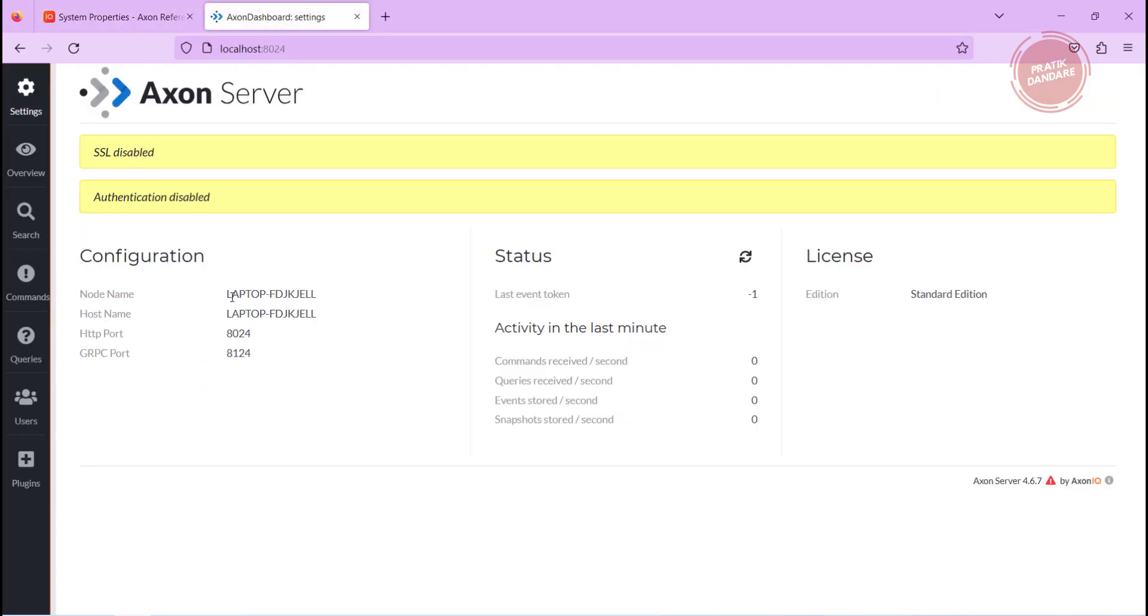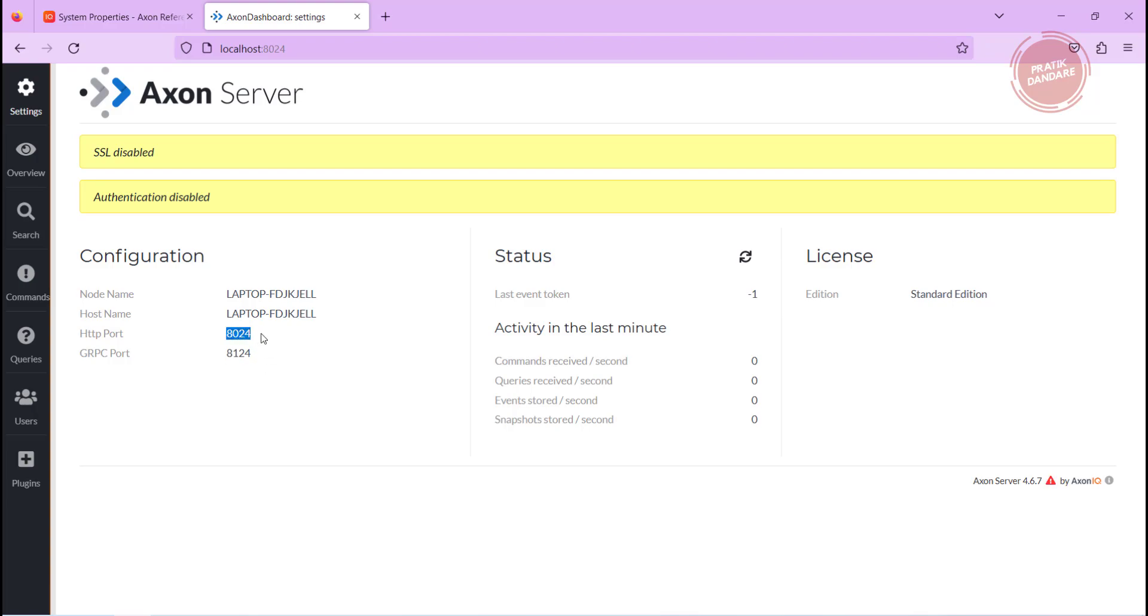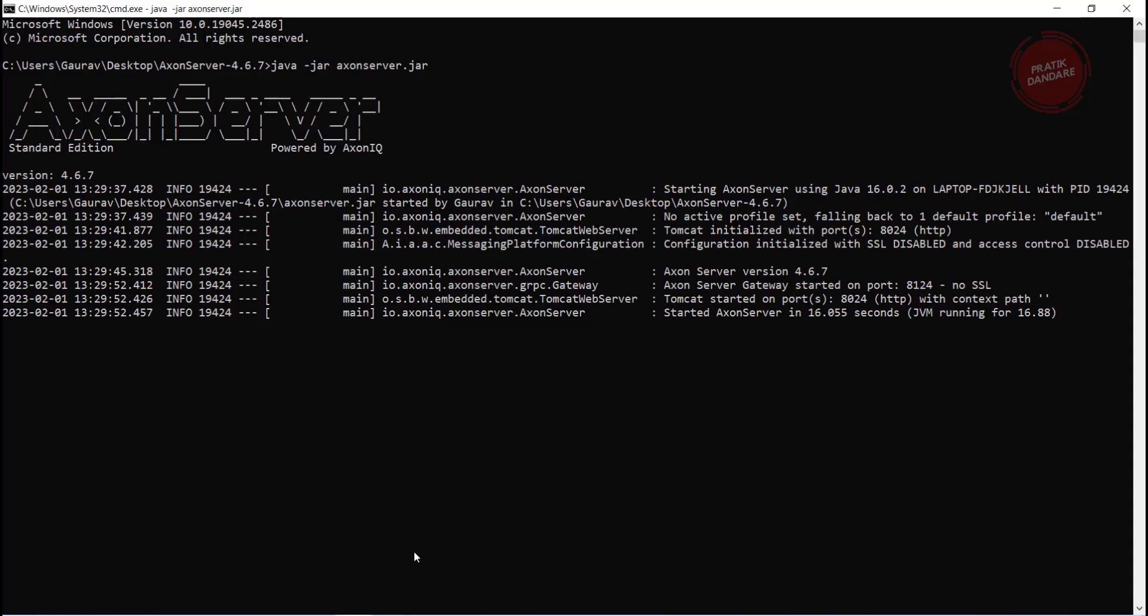Before running this property, it was showing my laptop name with some port. We have HTTP port which is 8024 and another one is the gRPC port. When we are going to run our Spring Boot application, it is going to connect with this port, not with this port. This port is just for showing the web view and this port is for the connectivity.